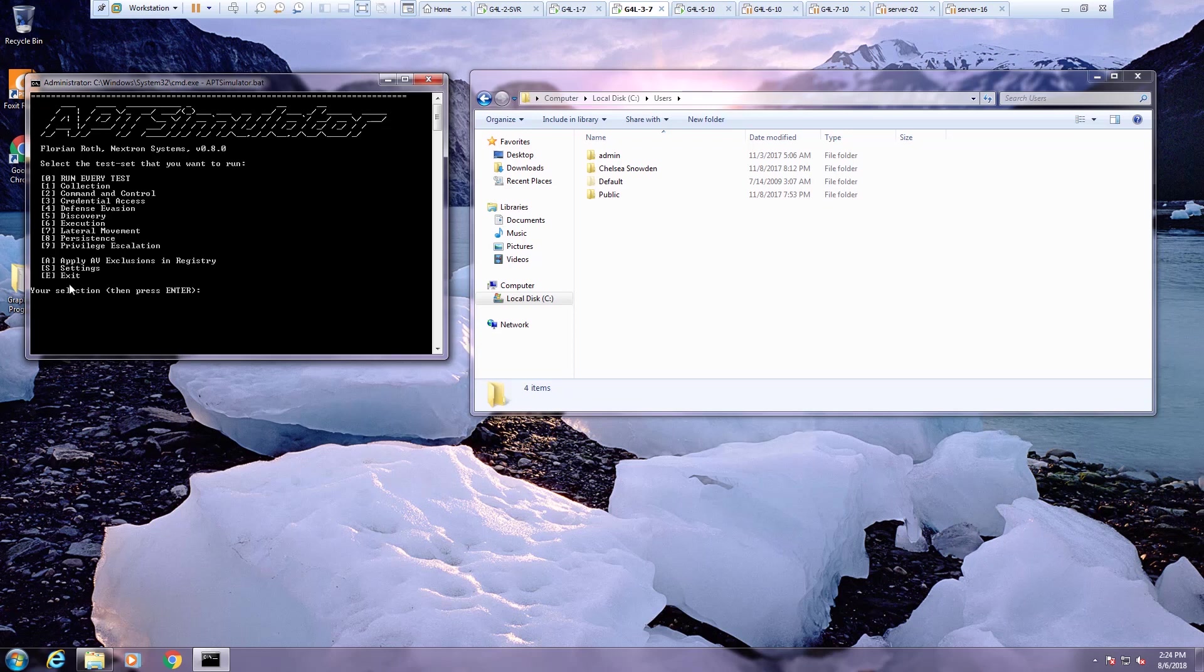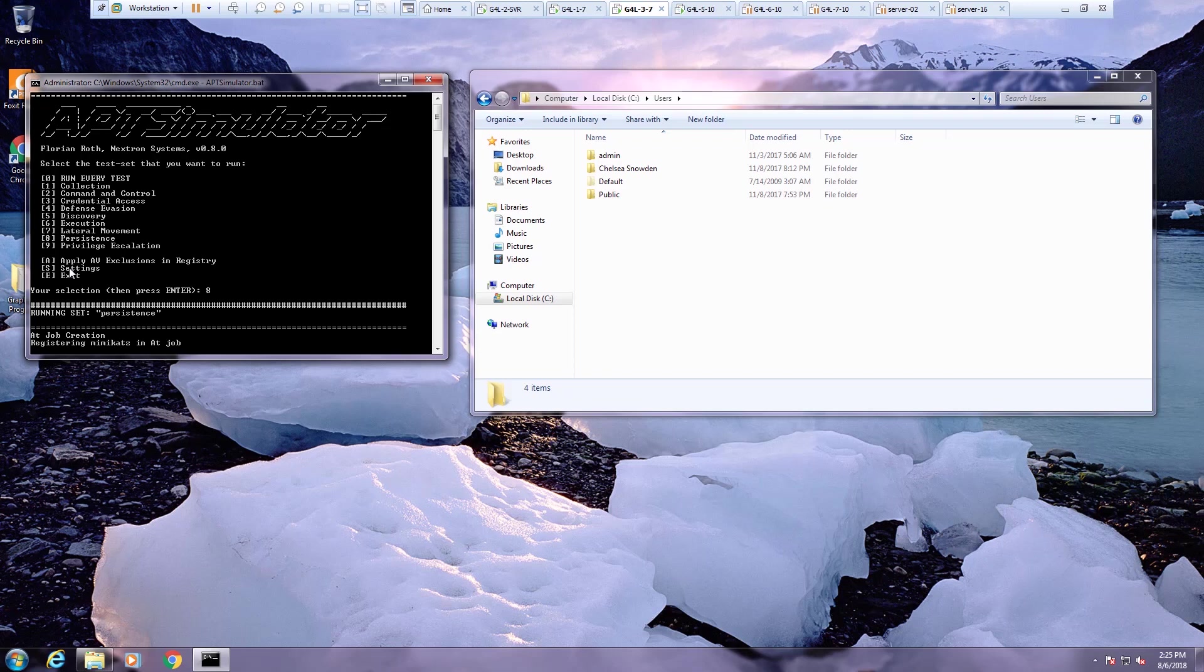What I'm going to do in this case is run, as you can see here, the attack framework or kill chain, if you will, has been broken down by stage from collection, command and control to credential access, et cetera. I'm going to focus in this case on the persistence behaviors and see what detection is possible with Adaptive Security.